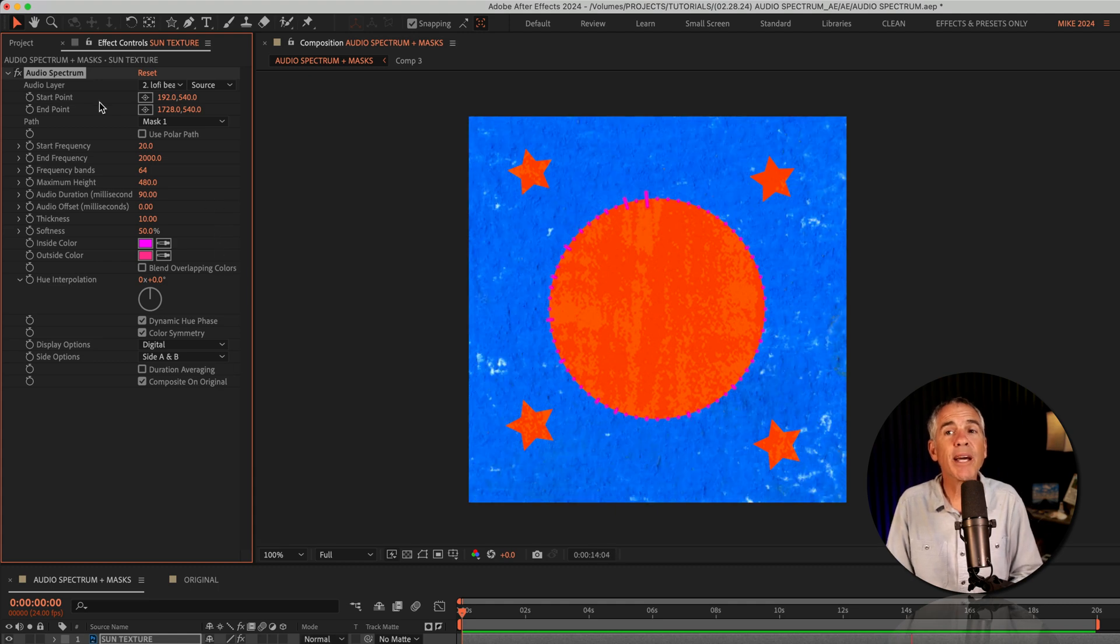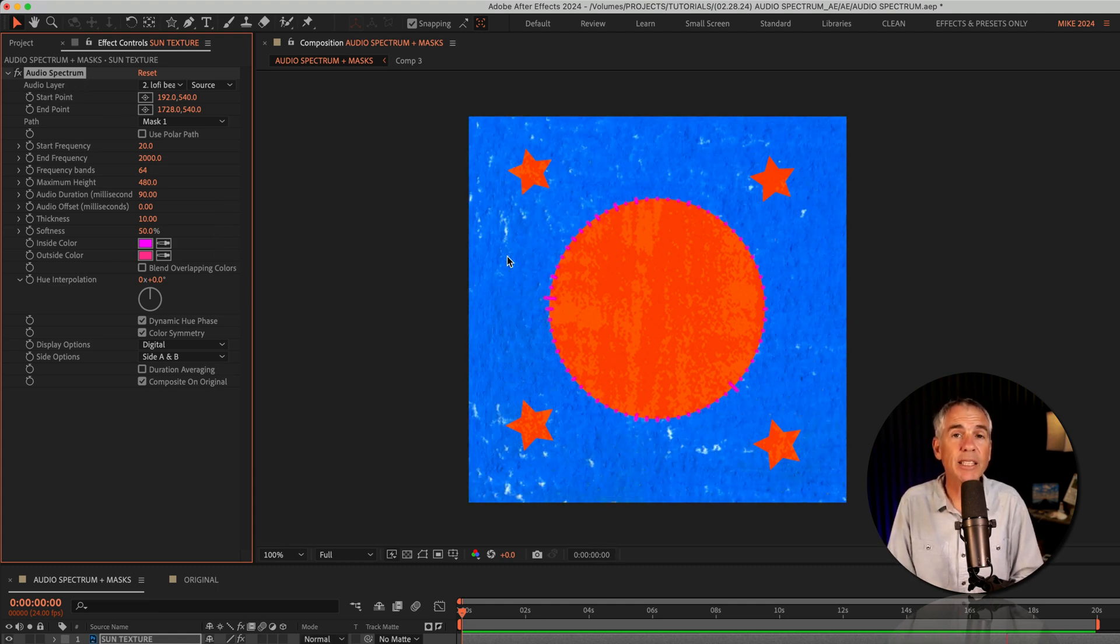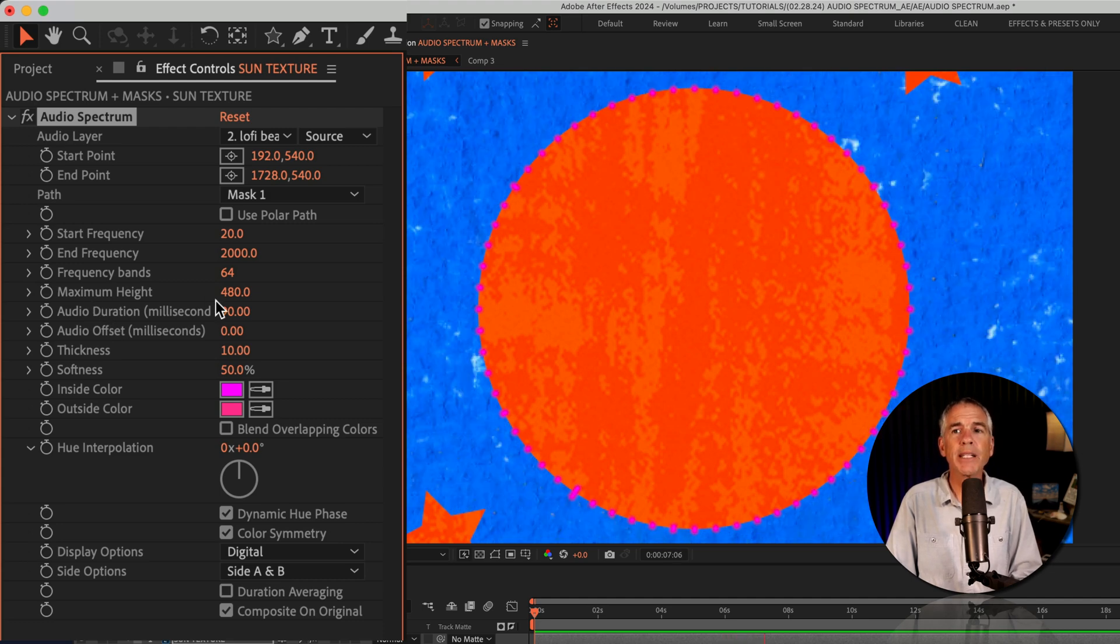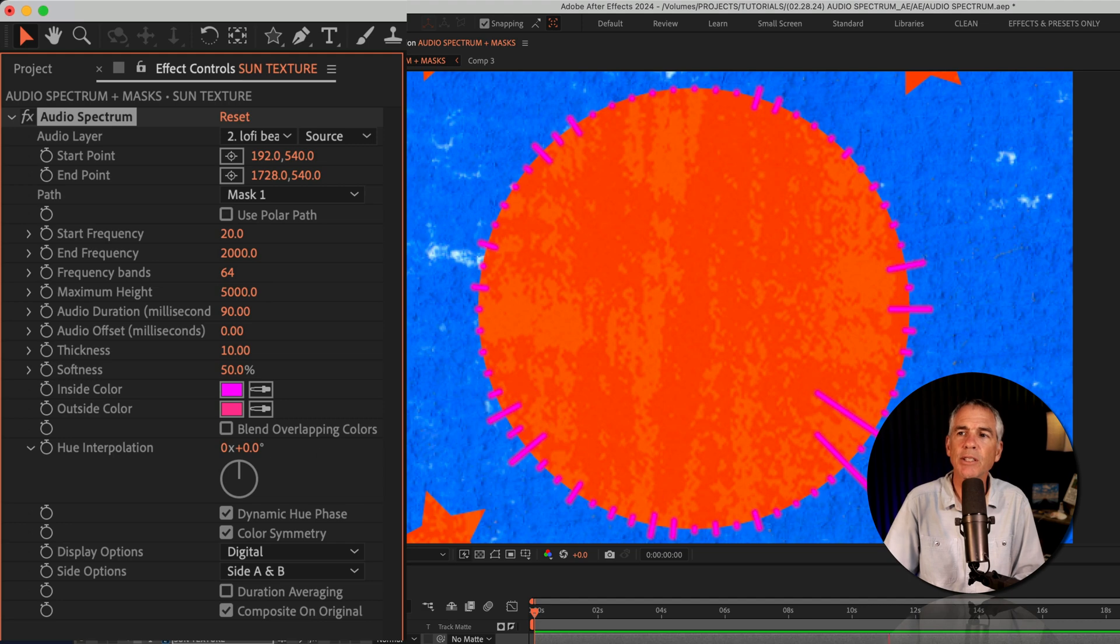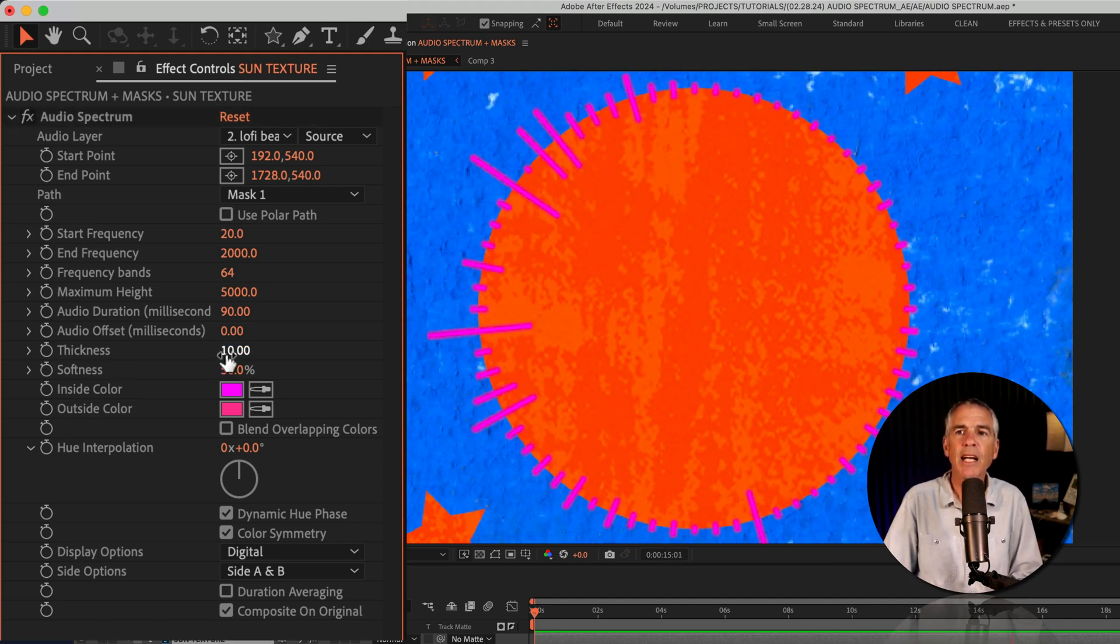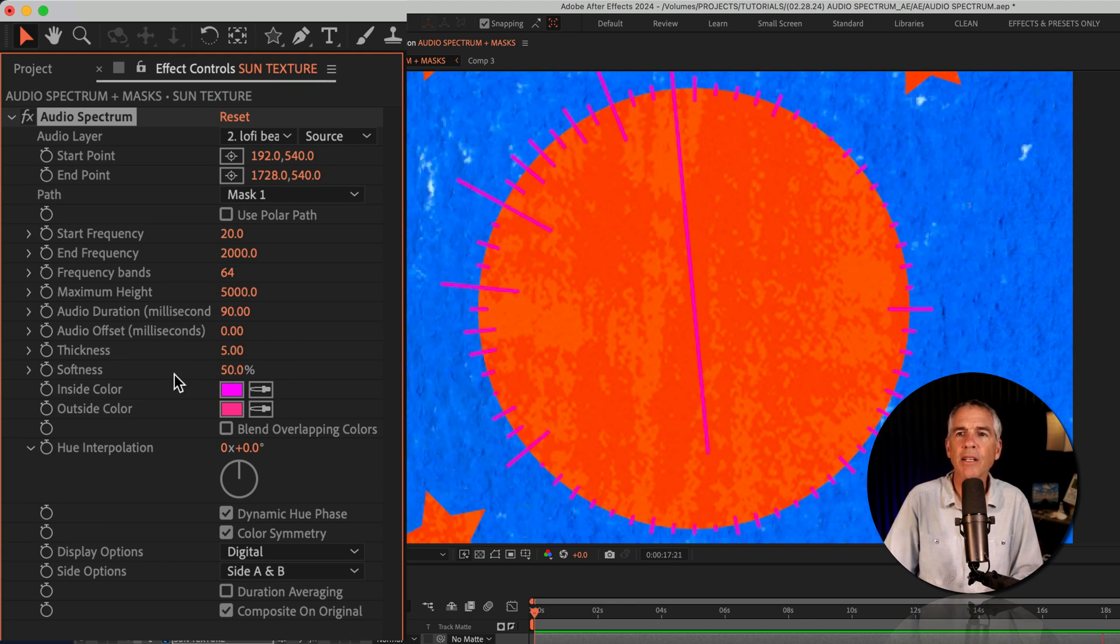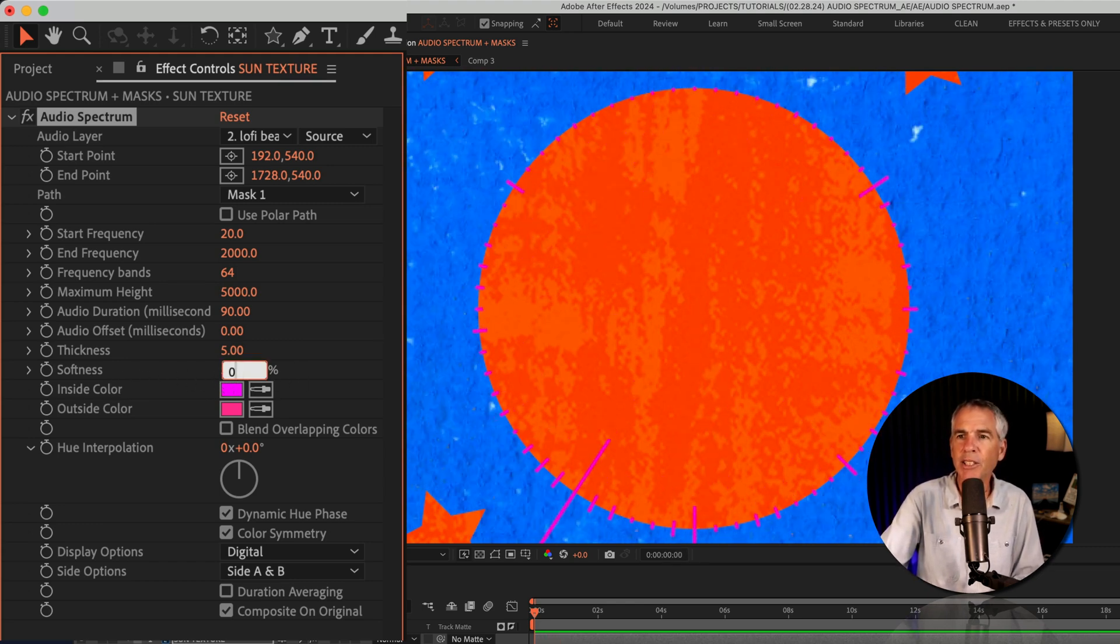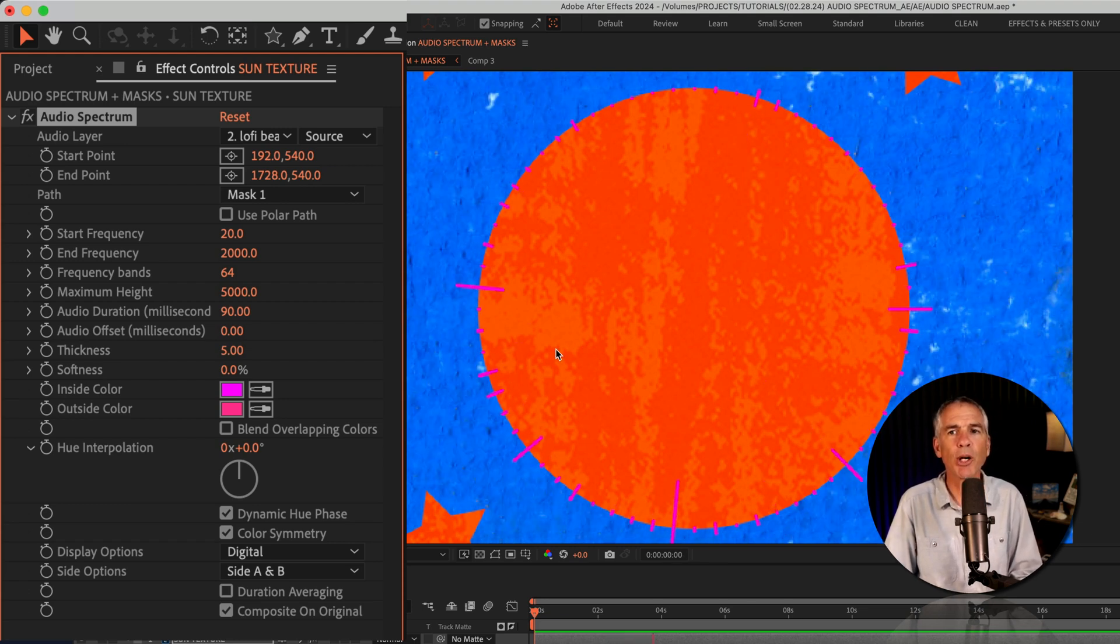Then it's just a matter of customizing the audio spectrum effect to get the look that you're going for. I'll change the maximum height. So I'll just click, I'm gonna enter a really large value of 5,000 to really exaggerate the effect. For the thickness, I'm gonna change it from 10 down to five. And for softness, I'll change it from 50% down to 0%. So the lines are really crisp and sharp.